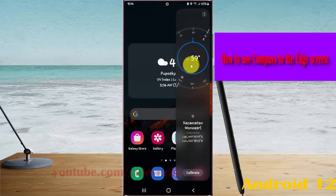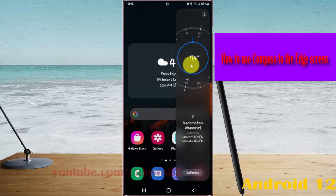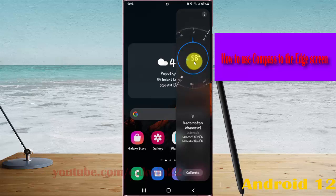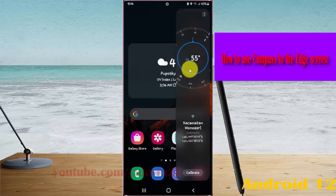If you cannot find Tools in the edge screen, you must enable Tools first.